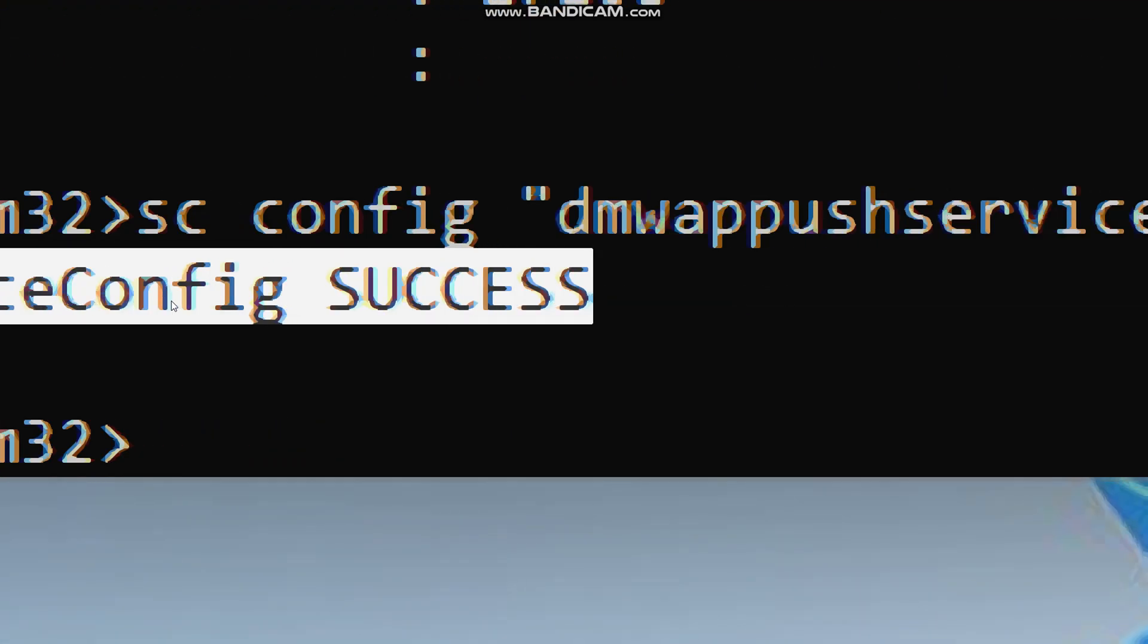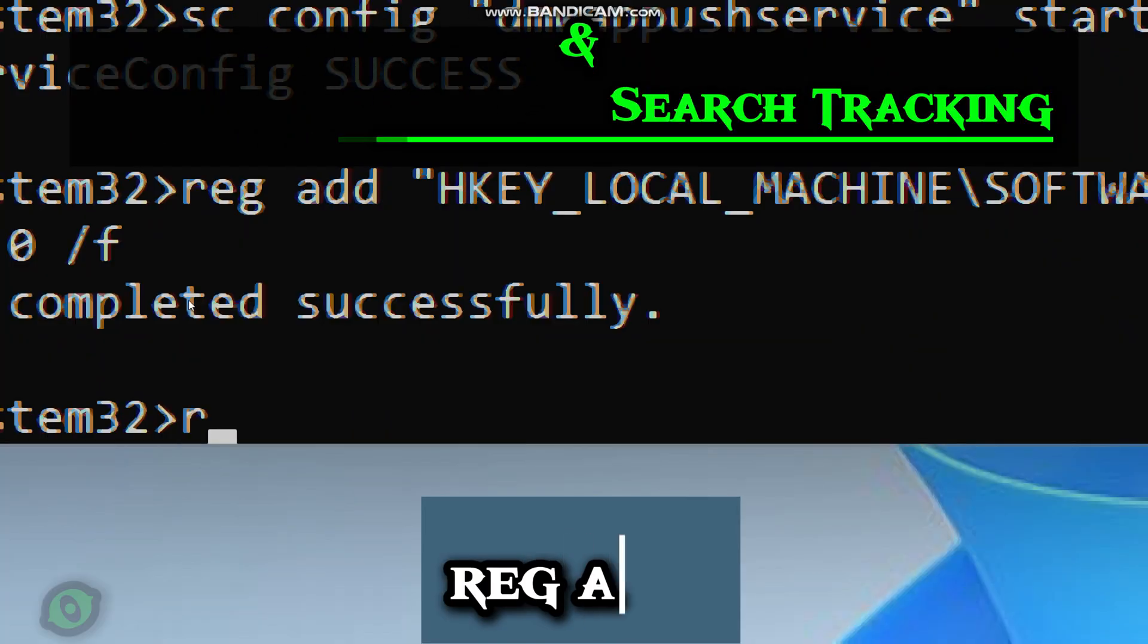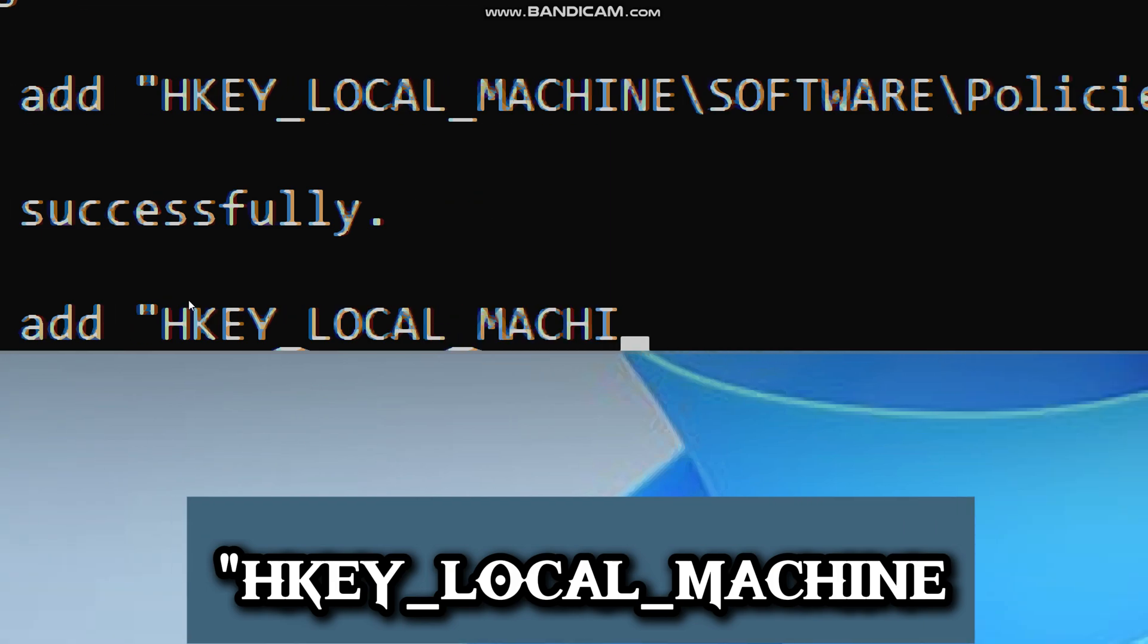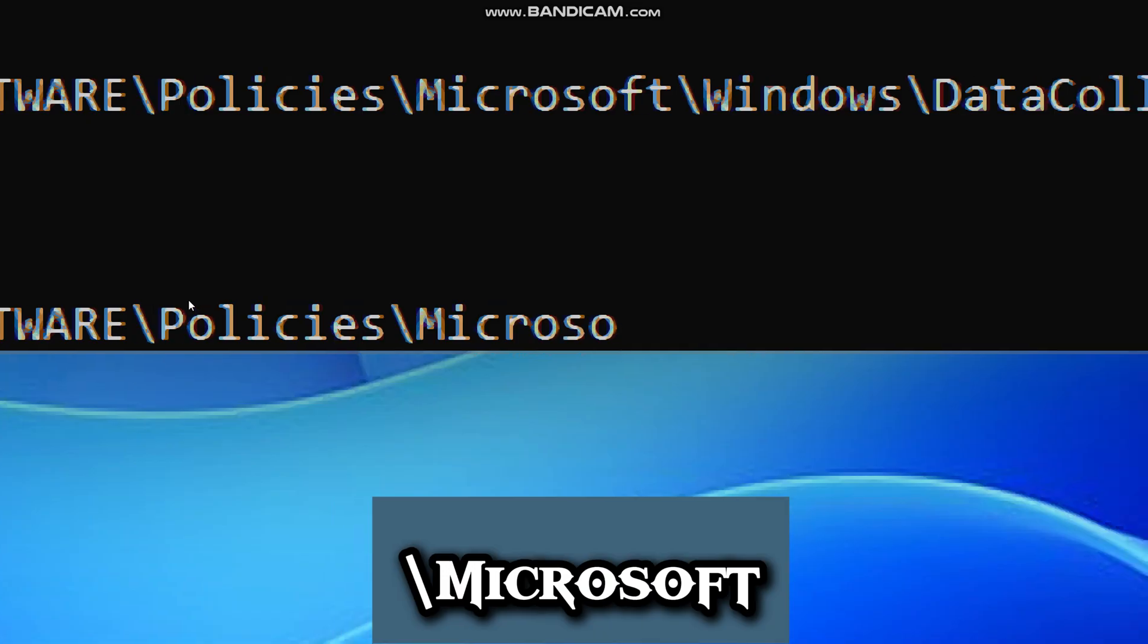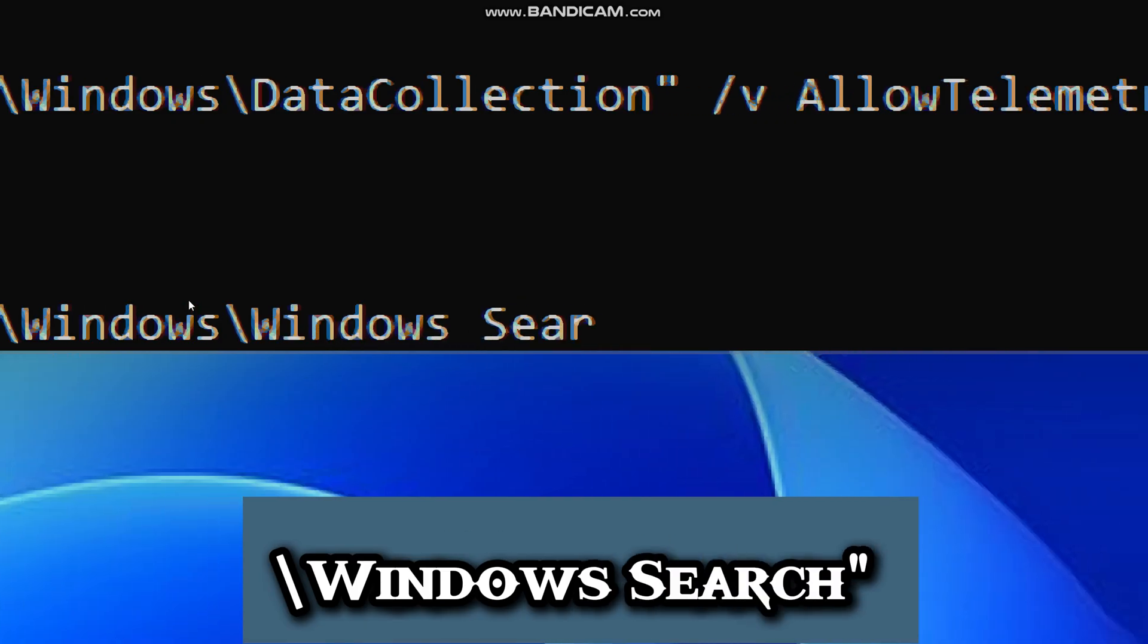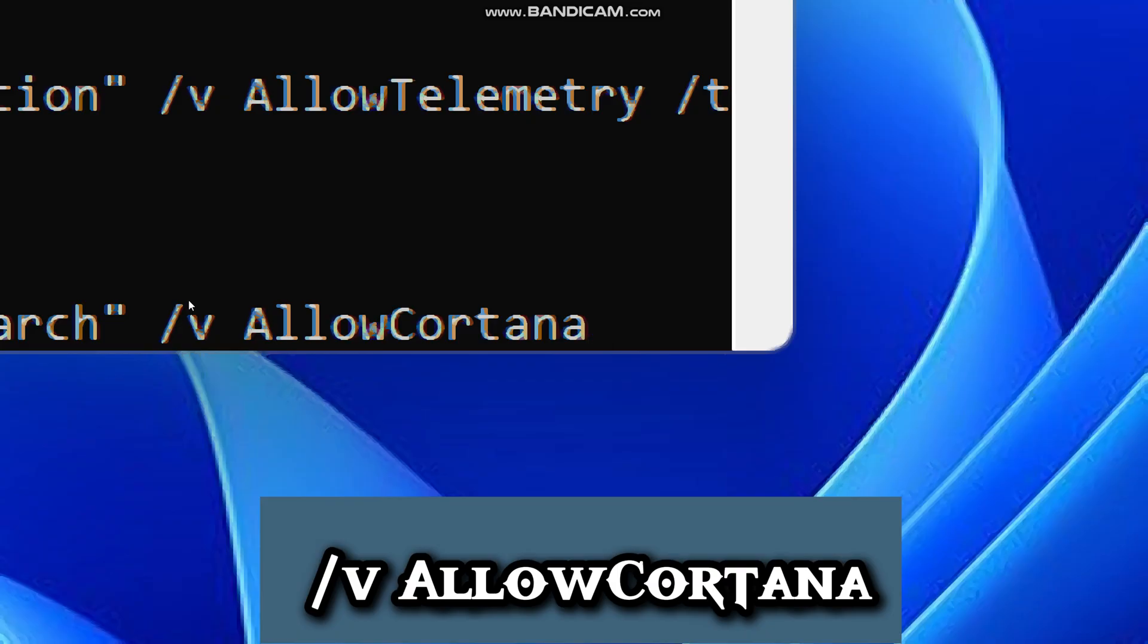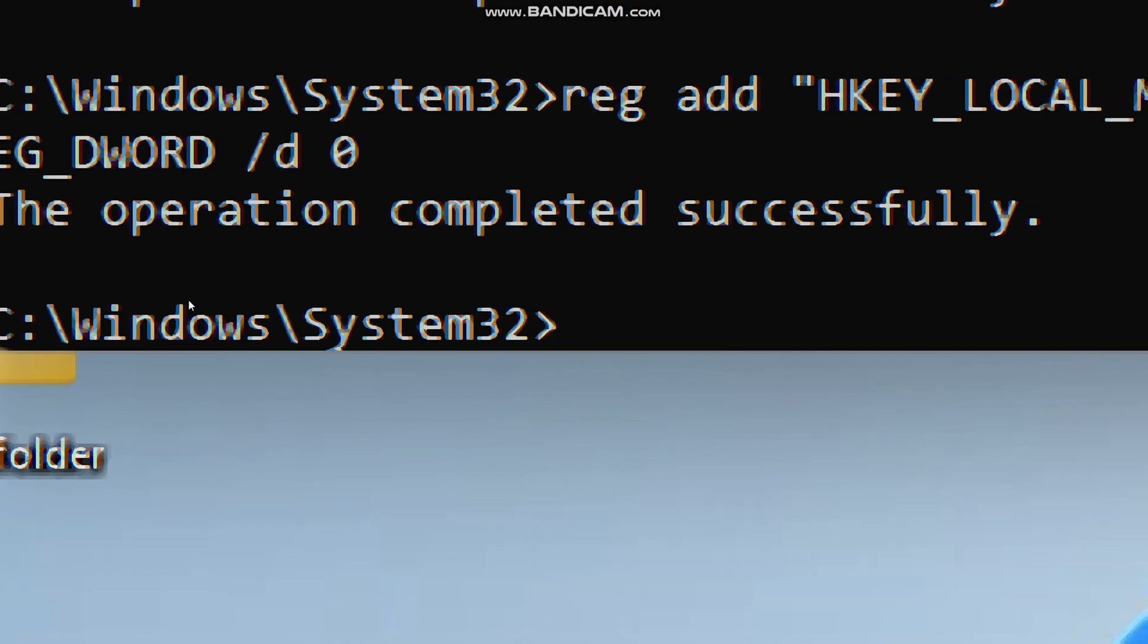Let's move on to disable Cortana and search tracking. Cortana can listen to your commands, track your searches, and collect information about your usage for suggestions and ads. Type RegAdd, HKEY_LOCAL_MACHINE, software, policies, Microsoft, Windows, Windows Search, is the exact spot in the registry where Windows stores search and Cortana settings. V, Allow Cortana, is the specific setting we want to change. It controls whether Microsoft's assistant is allowed. T, reg_dword, D, 0, means Cortana will be completely turned off.